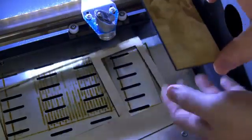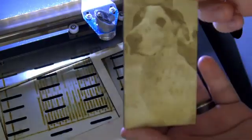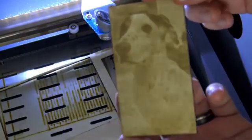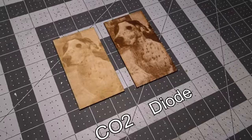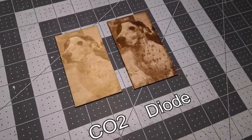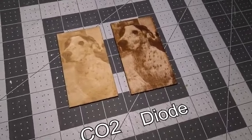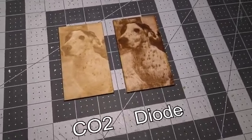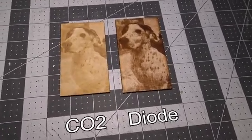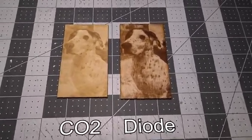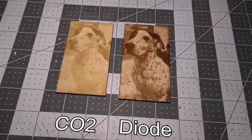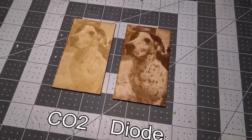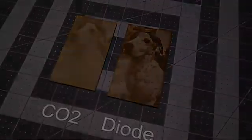However, it doesn't match the quality of photos from diode lasers, where the laser power can be continuously adjusted. If you're looking for high quality engraving, you may want to check out diode lasers, like my recent review of the Atomstack A5 M50 Pro.